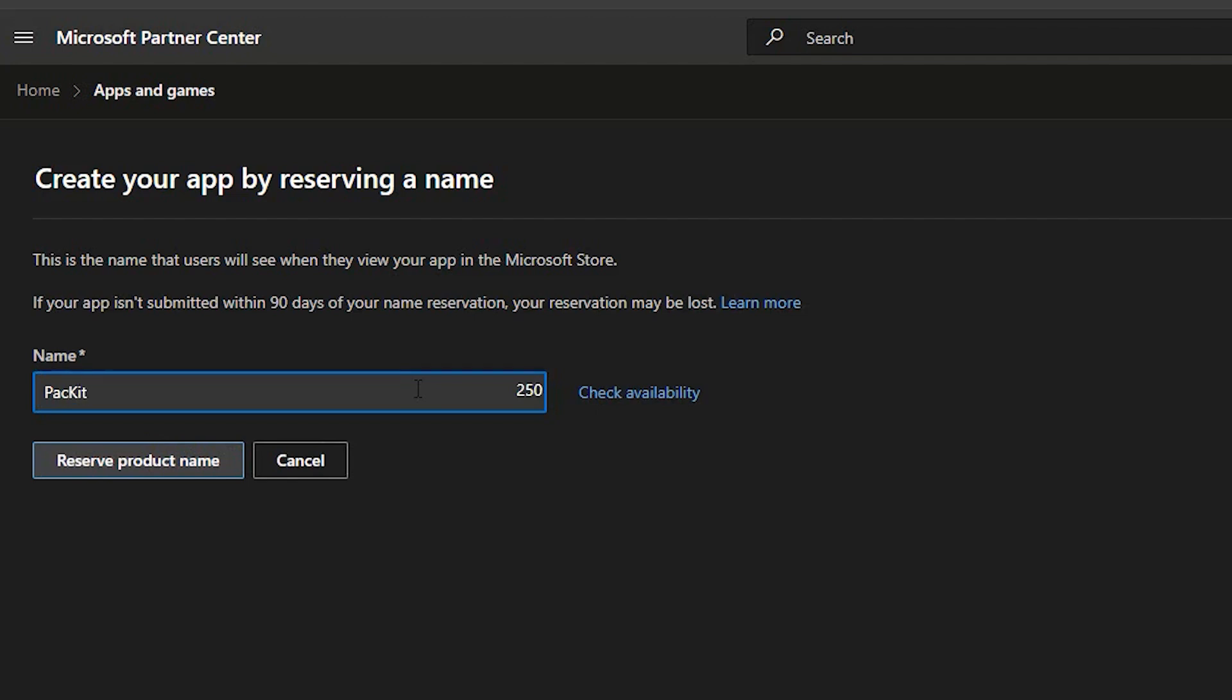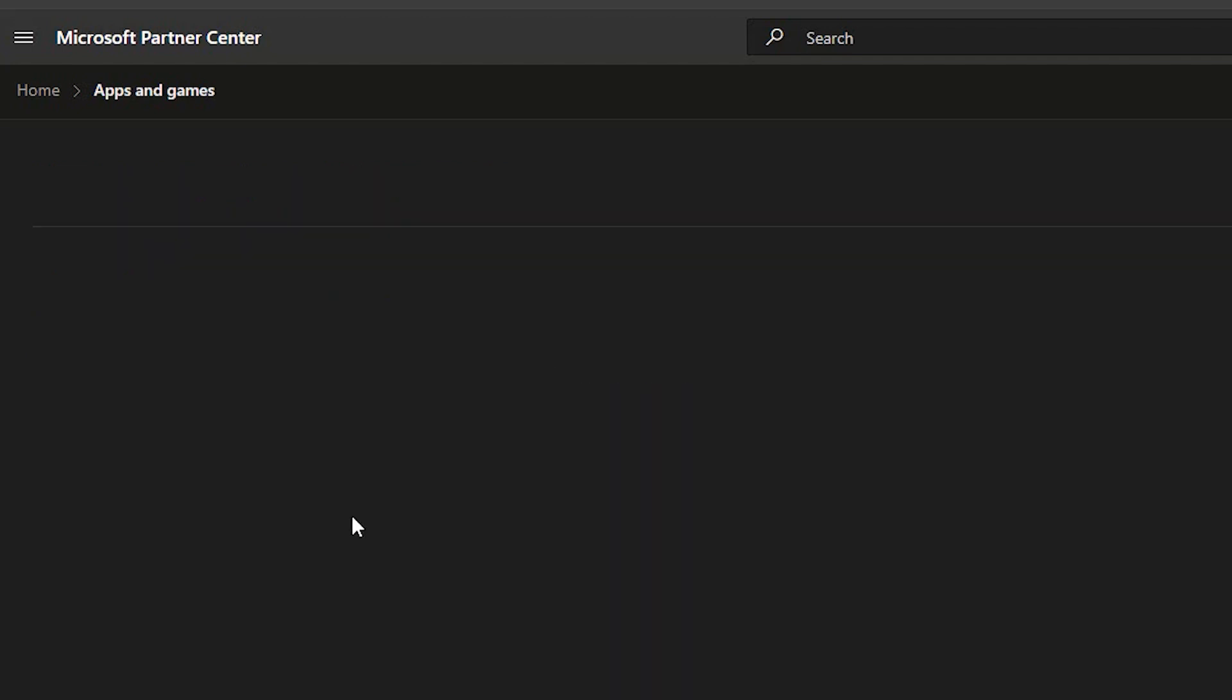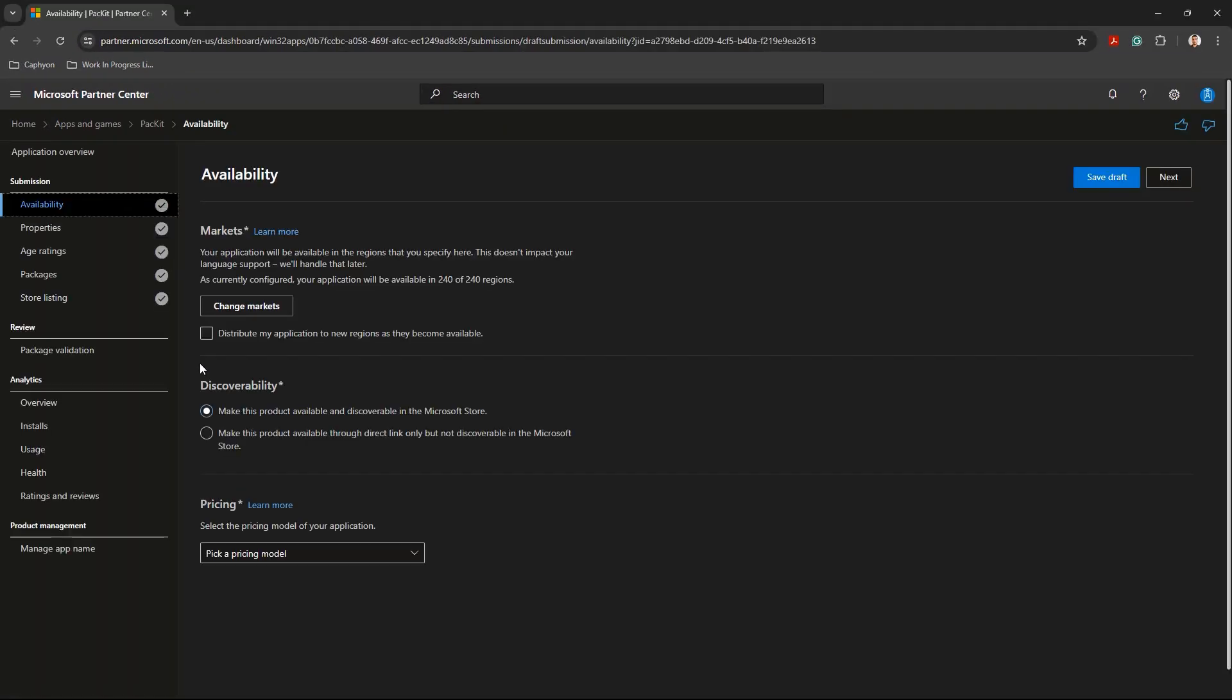You have three months to submit your app to Microsoft Store. Otherwise, you will lose your name reservation. Once the name reservation is completed, you are automatically redirected to the application submission page. Here are five sections you need to go through before you can submit your app to the Microsoft Store.